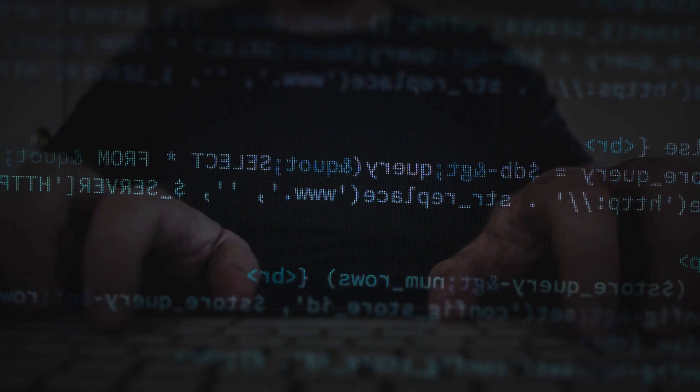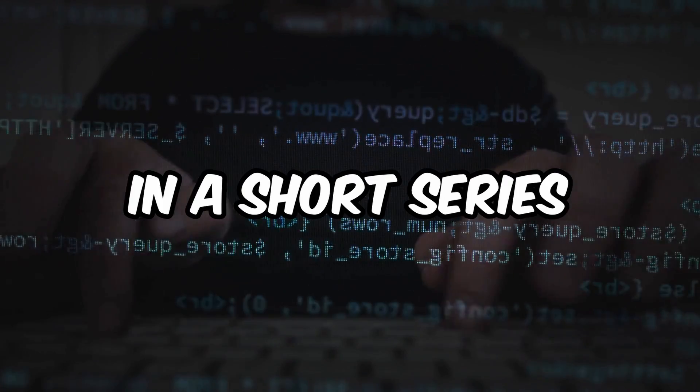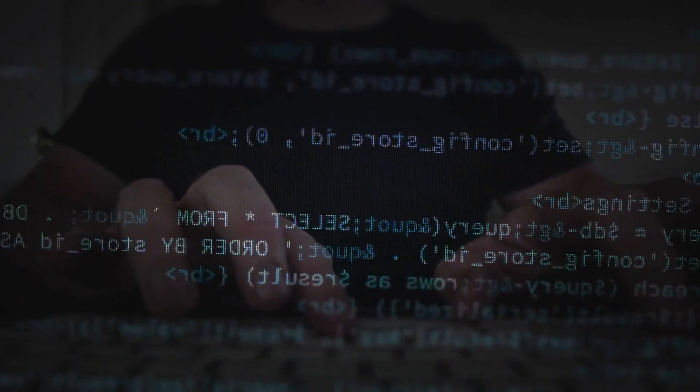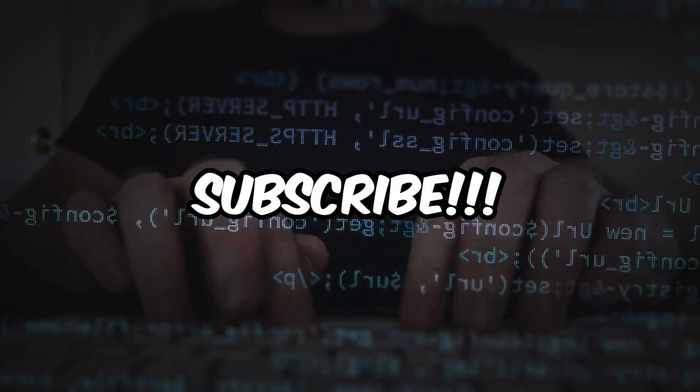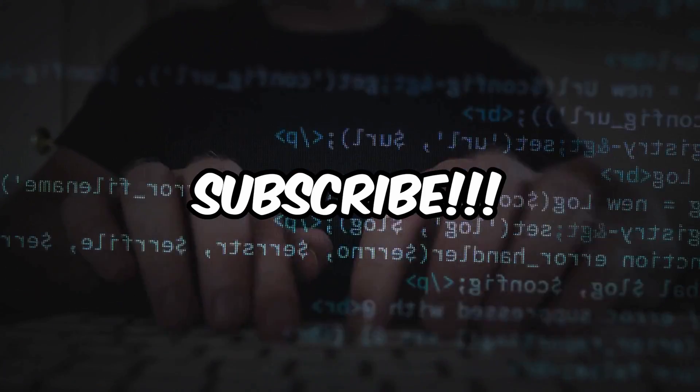This video will be the first in a short series, so if you find it useful, subscribe to stay tuned for more. With that out of the way, let's jump into it.